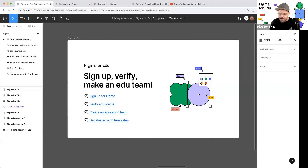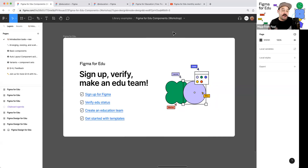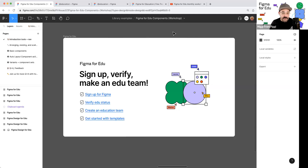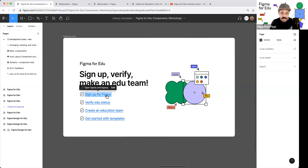Today's examples are going to rely on you having a pro team or above. With the Figma for Education plan, we provide those pro teams for free, but you do need to verify your education status and create those education teams. As part of today's workshop, I'm going to show you how to create an education team, how to invite your students or other collaborators, how to publish libraries in those teams, and we're going to be talking about components today.